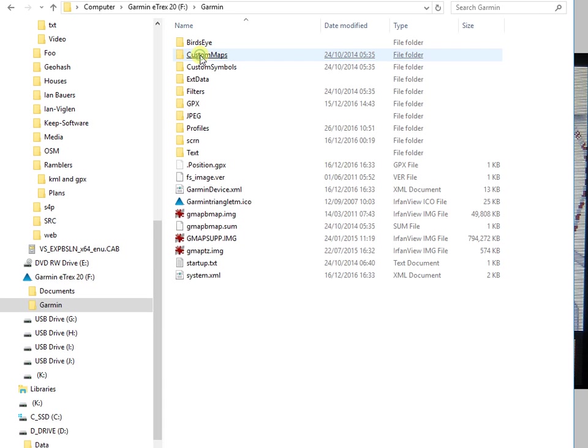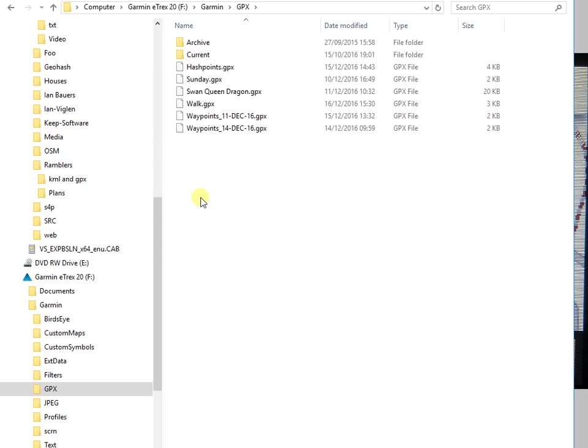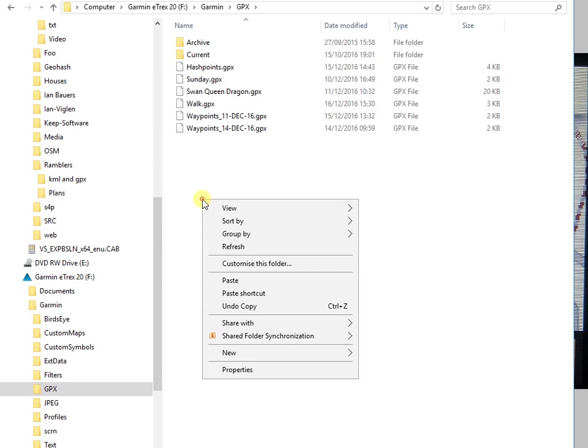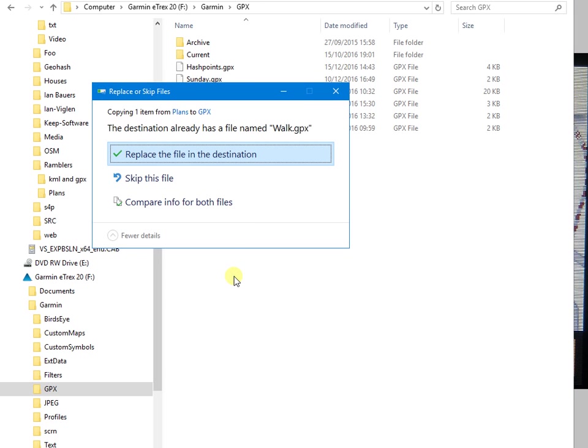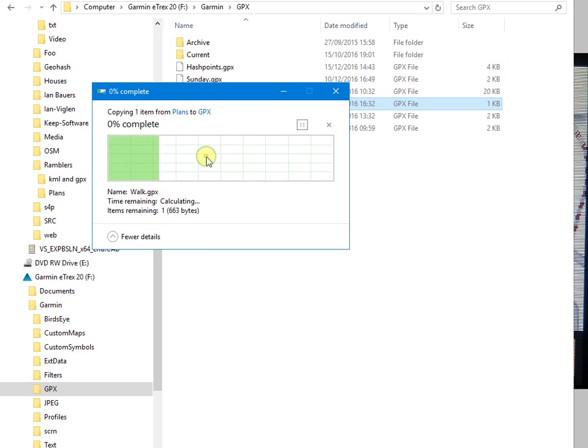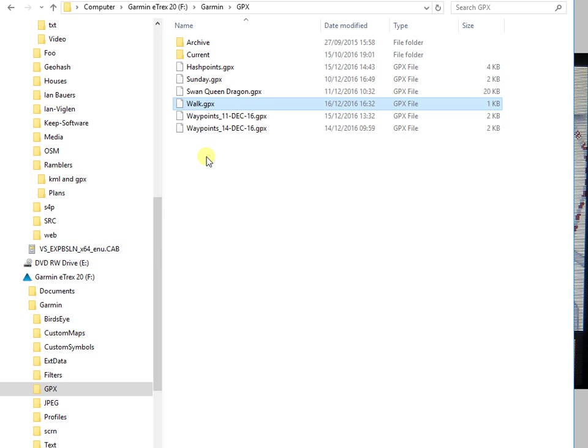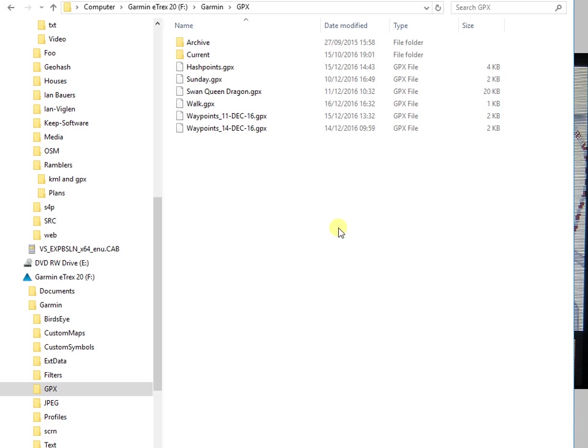And there it is. So in the Garmin folder, there's a GPX folder and we need to paste the walk in. I'll replace the one which I had earlier. There it is. And once that's loaded into your GPS receiver, you can follow it.